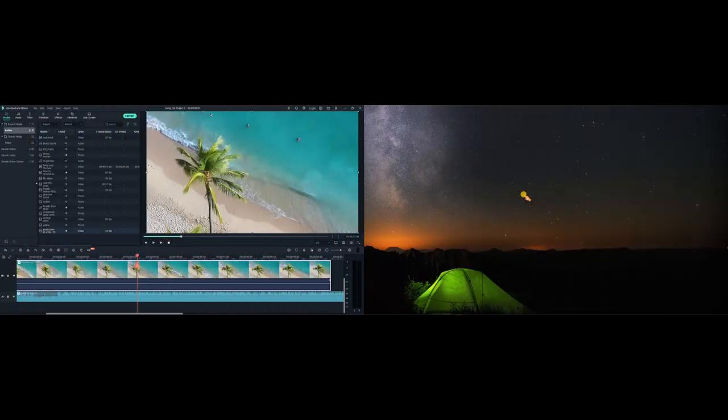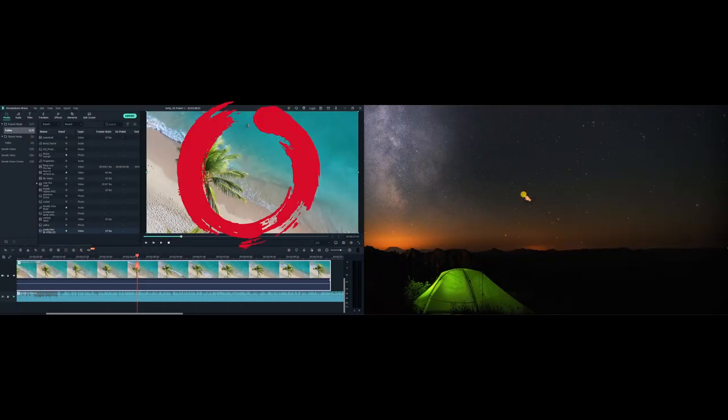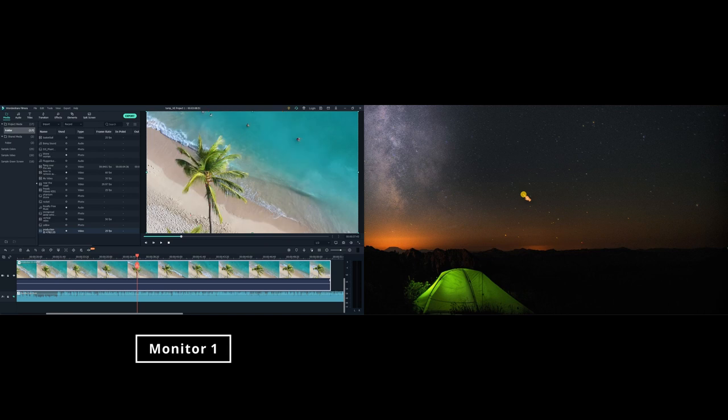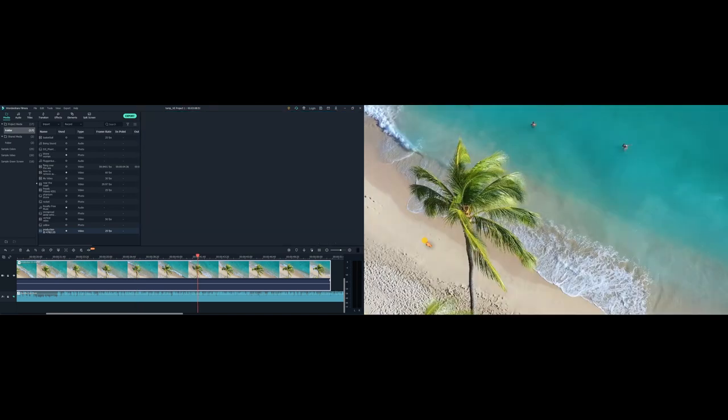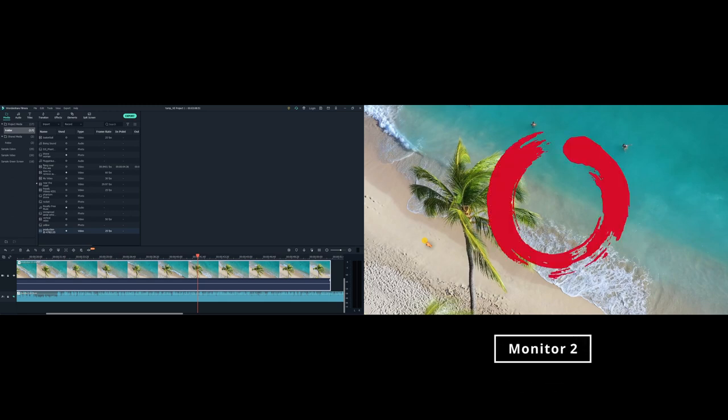Greetings! In this video I will show you how to preview your clips on your second monitor in full screen mode in Filmora 10. Let's get started.